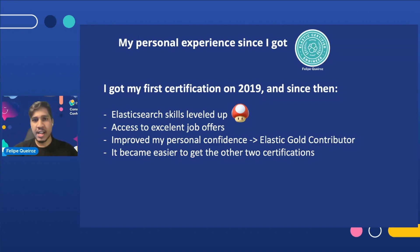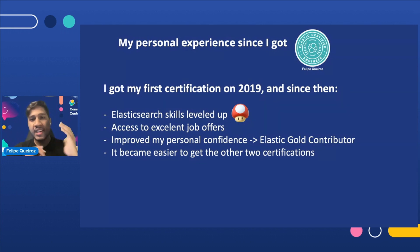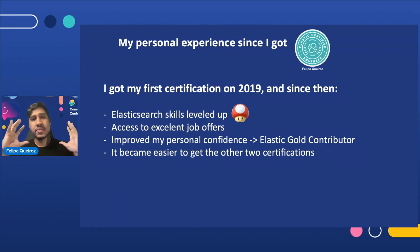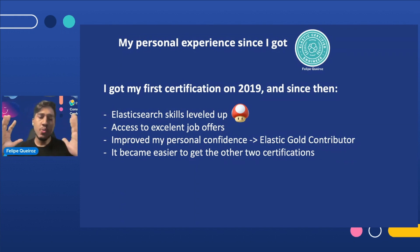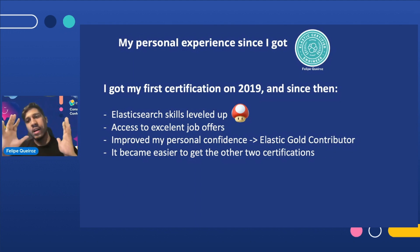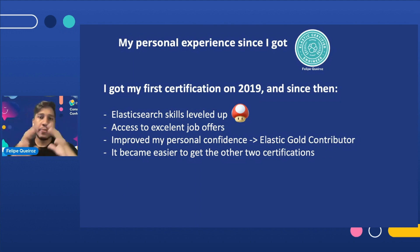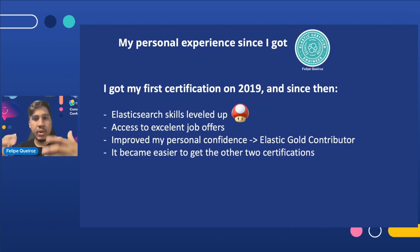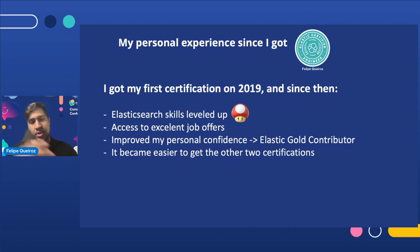The last thing I'd like to share about my personal experience is that, having gotten the Certified Engineer certification first, it was much easier to obtain the other two certifications. Basically, when you understand how the heart of everything works — which is Elasticsearch — understanding how Observability or Kibana works becomes much easier.